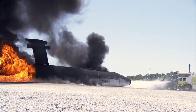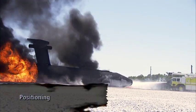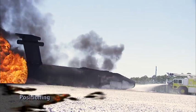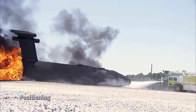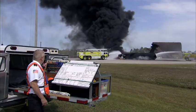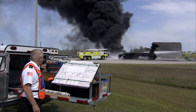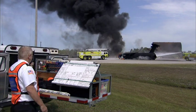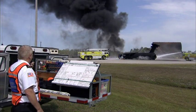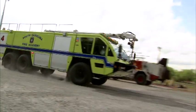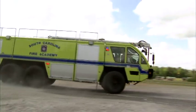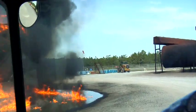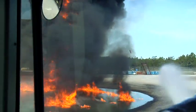Most ARF guidelines recommend positioning off the nose or tail of the aircraft, whichever is upwind. If there are at least two apparatus, each takes a side of the aircraft, positioning to the side of the nose or tail. Wreckage, terrain, evacuating survivors, and wind all affect proper apparatus position.